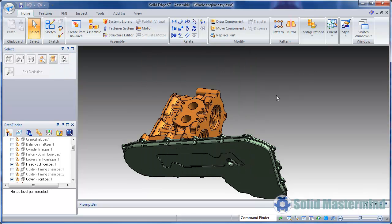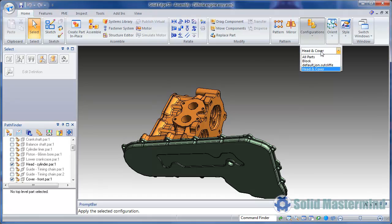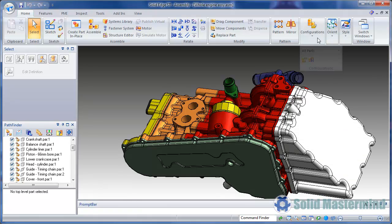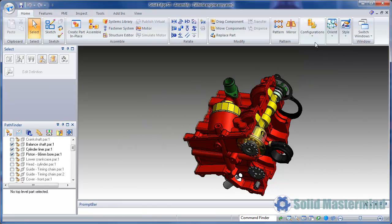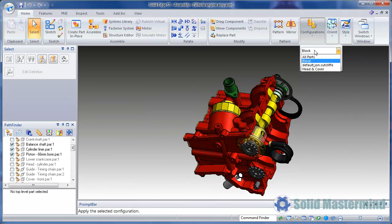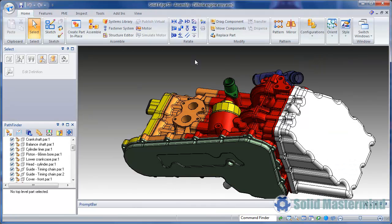Now to switch between the different configurations, we can just select them from the drop down menu as shown here. This makes it quick and easy to switch between these different display states for this assembly.